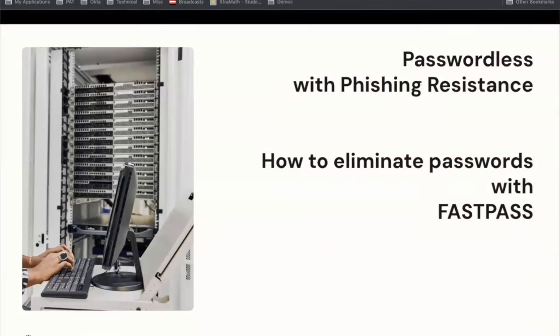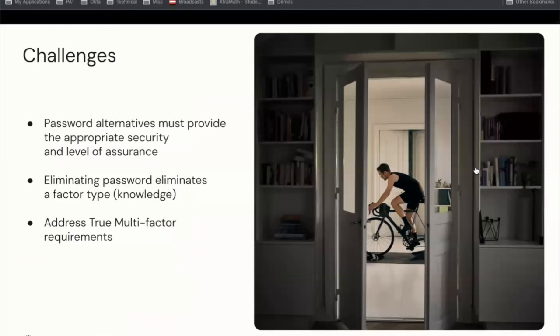Let's take a look at another key component of our zero trust strategy: passwordless authentication and phishing-resistant authentication. When trying to go passwordless, first: a password, when done properly, can be a valid authenticator — as long as password hygiene and complexity are good, it can be a fairly strong knowledge factor. Eliminating password essentially eliminates a factor type — it's the only knowledge factor type available. So you're limiting yourself in terms of factor types when implementing a true multi-factor policy. If you eliminate passwords, you're basically down to possession and inherence.